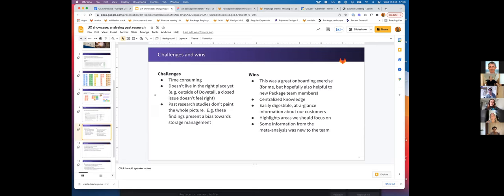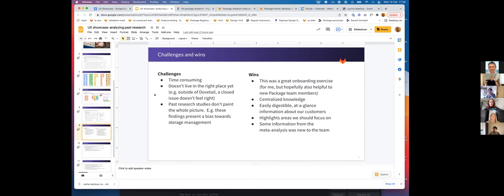And lastly, past research studies don't paint the whole picture. There are quite a lot of studies that I referenced that were focused on storage management, so it seems like from the meta-analysis that storage management is the number one priority. But I think there's some research we haven't done yet that probably is higher priority. So there's a little bit of bias in there.